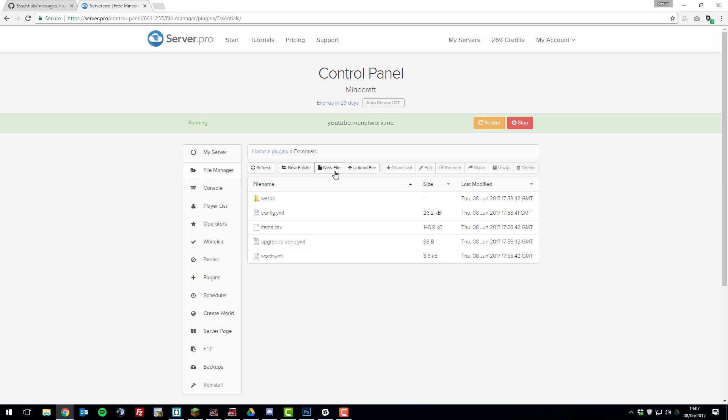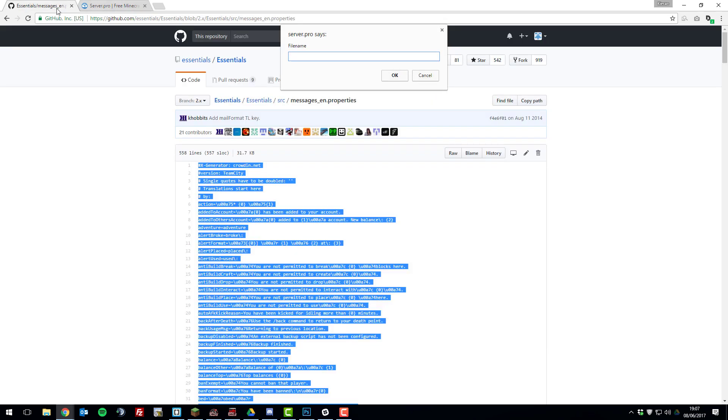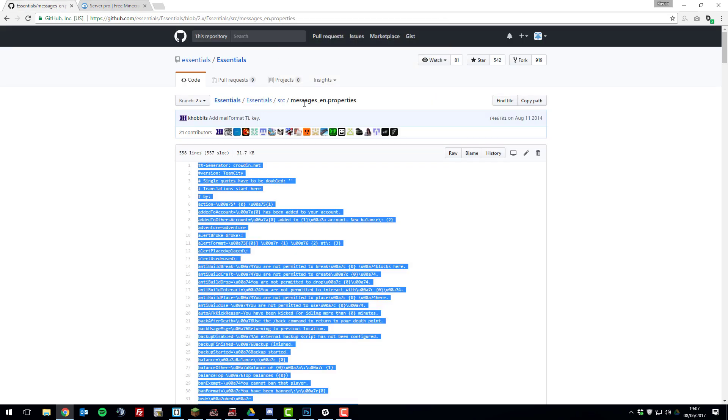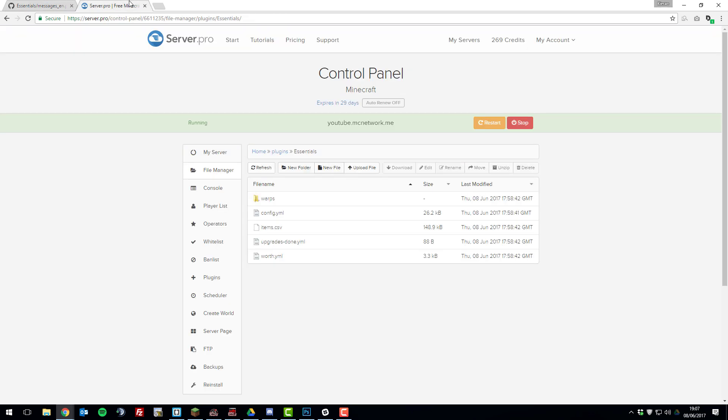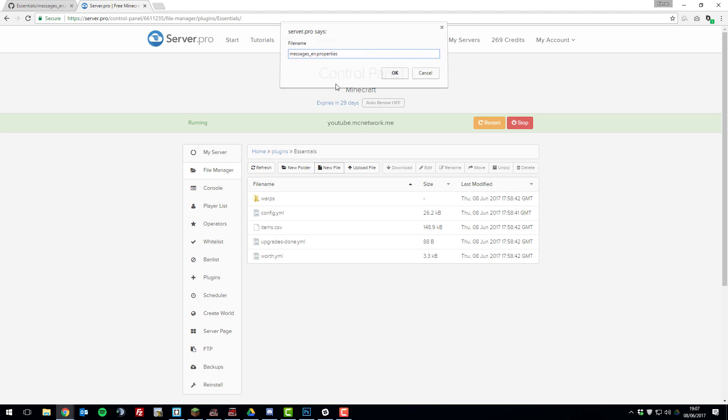And then we're going to click new file. So then the file name, we'll need to go back here. And we're going to call it the same as the one that you just opened. So in this case it's messages_EN.properties. Click OK.